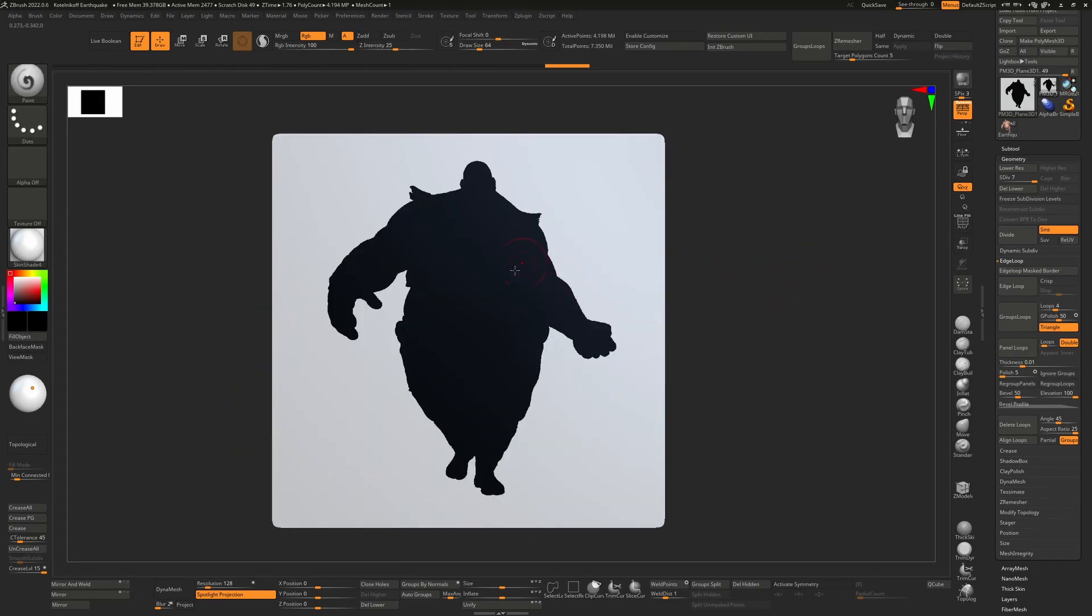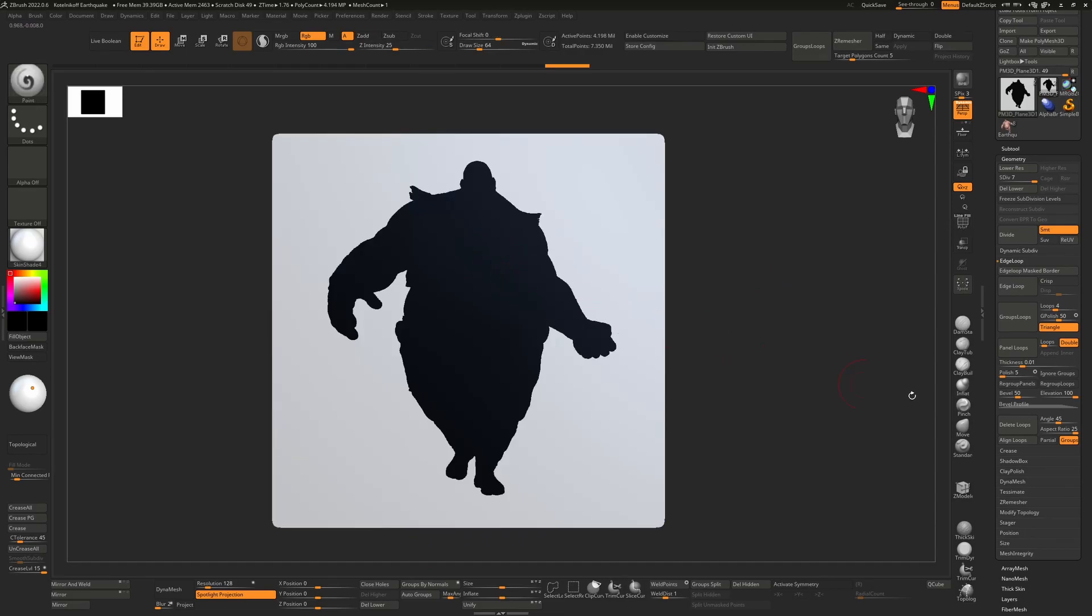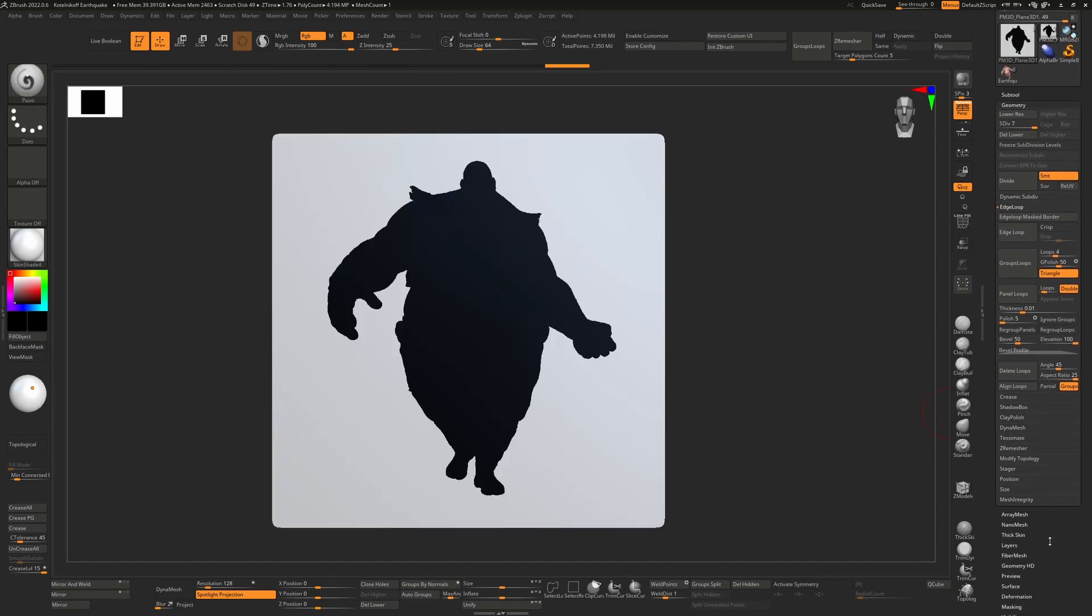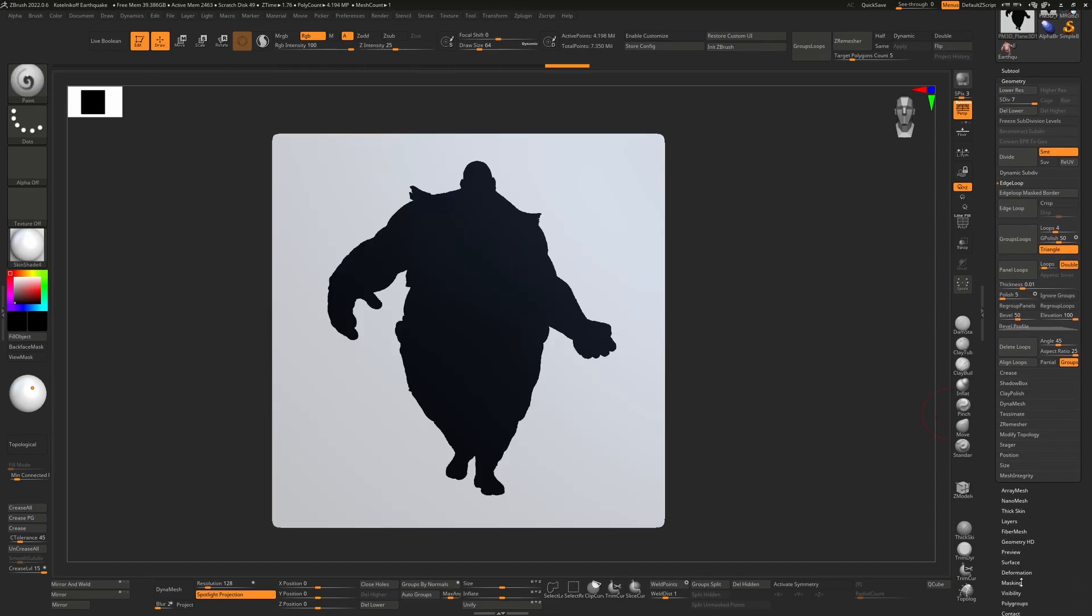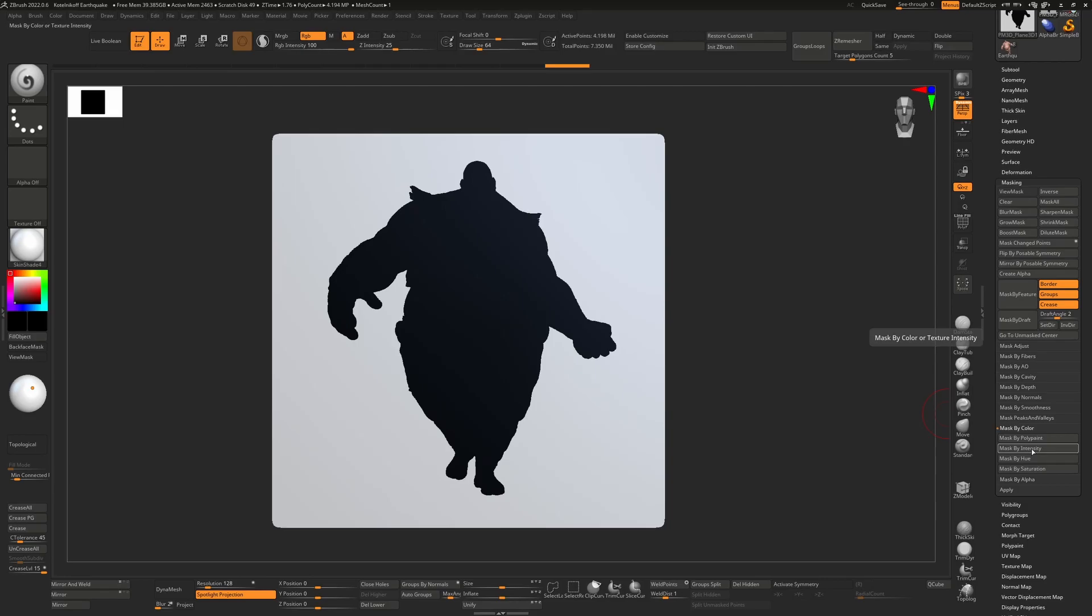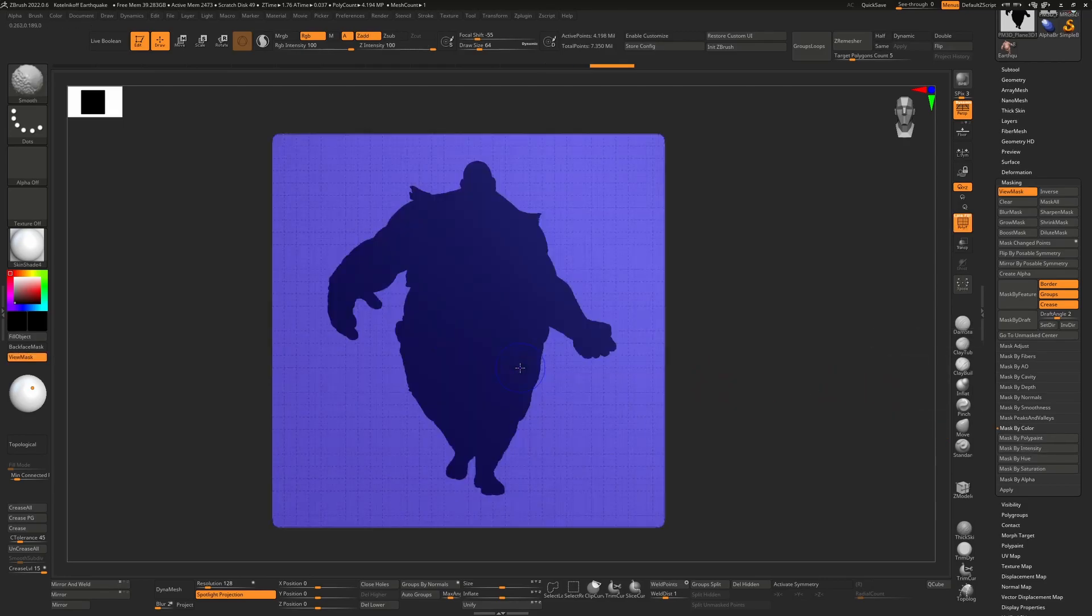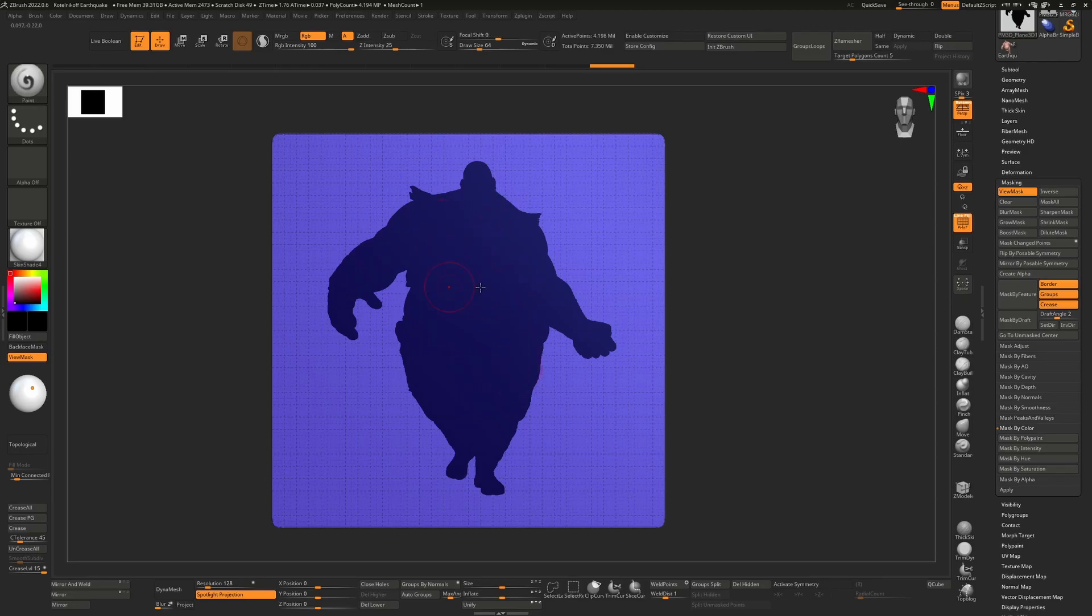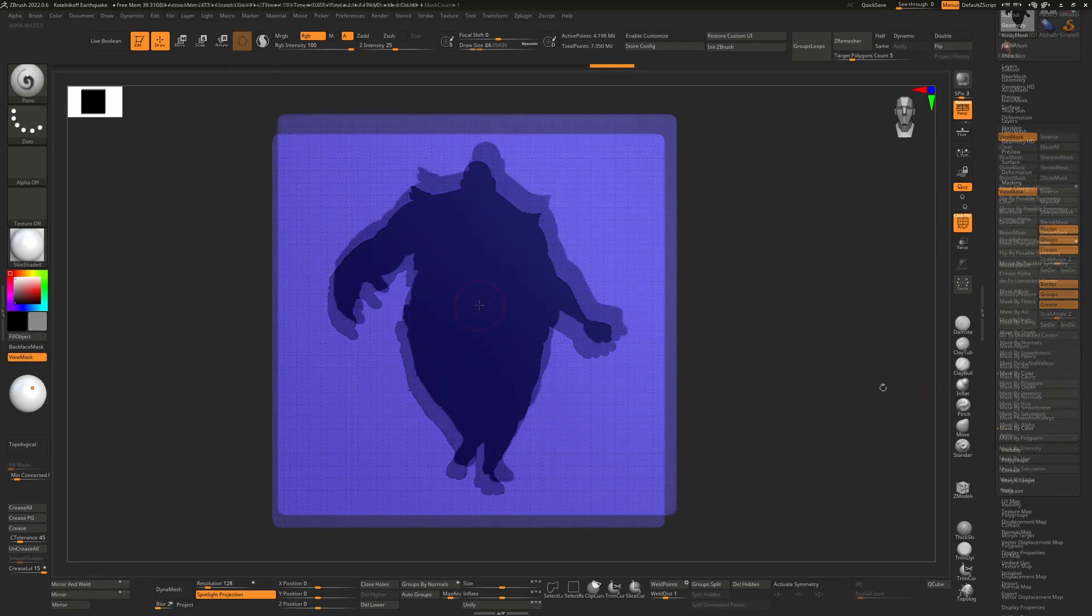What I'd like to do is create an object with just that paint. So what we can do is go down to masking, and from here we can just go to mask by color and mask by intensity. That's going to take everything that's dark and give that a different color. If we press shift F you'll see that that's masked.